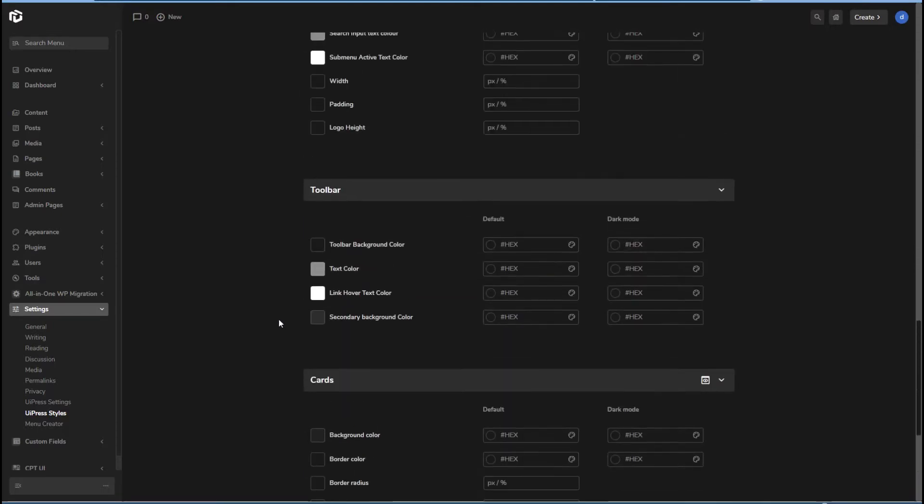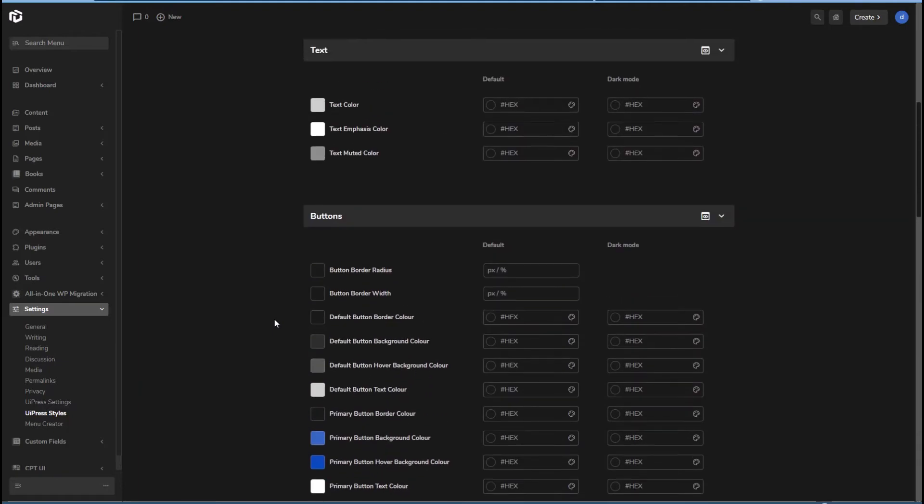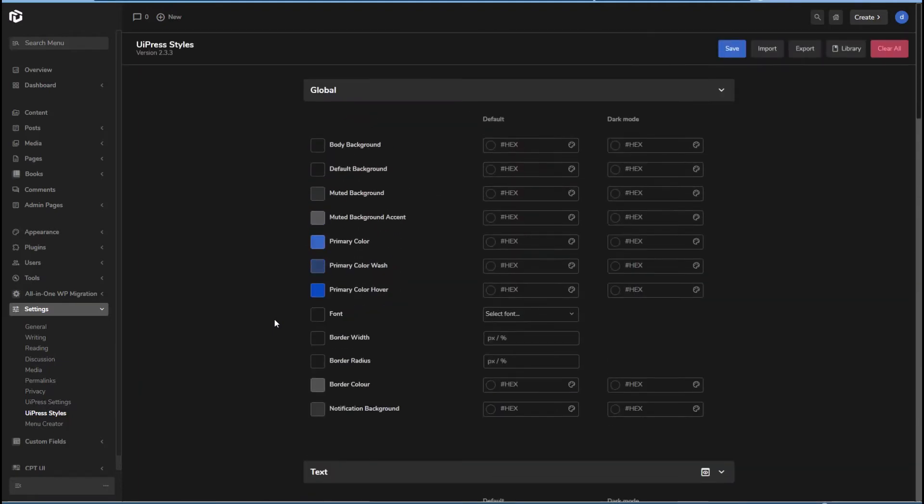Okay, so you can kind of create your own type theme. And there's the option also to import and export your choices.